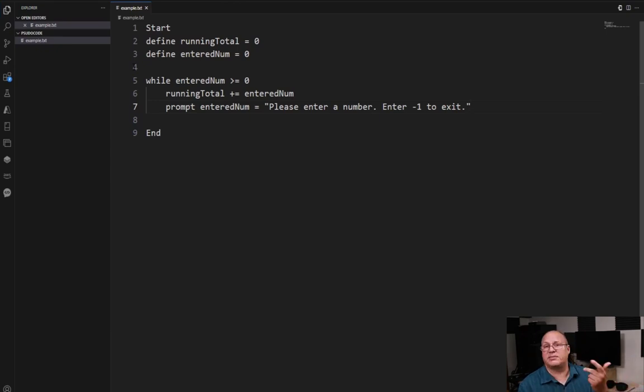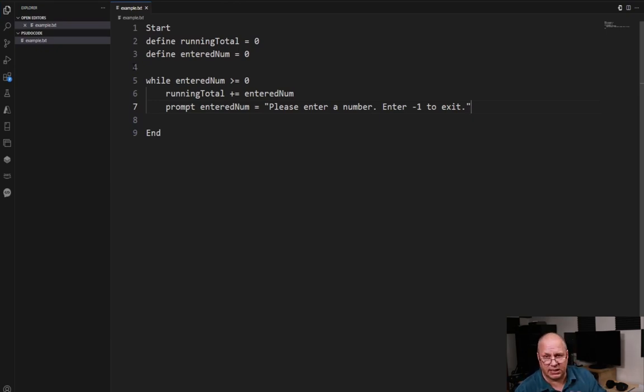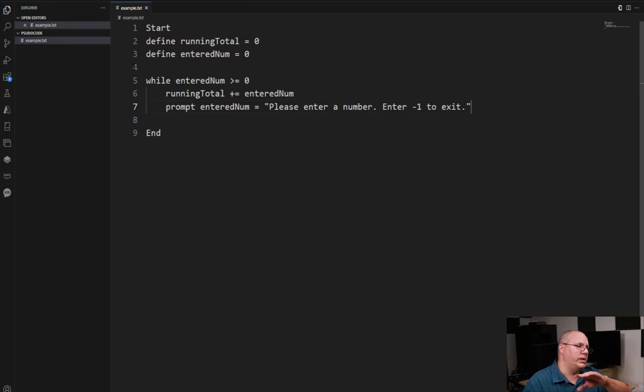We put that into running total and then we get an entered number. It says please enter a number and they give us negative one. And then we see negative one is not greater than zero. It's less than. And so we exit out of our loop.